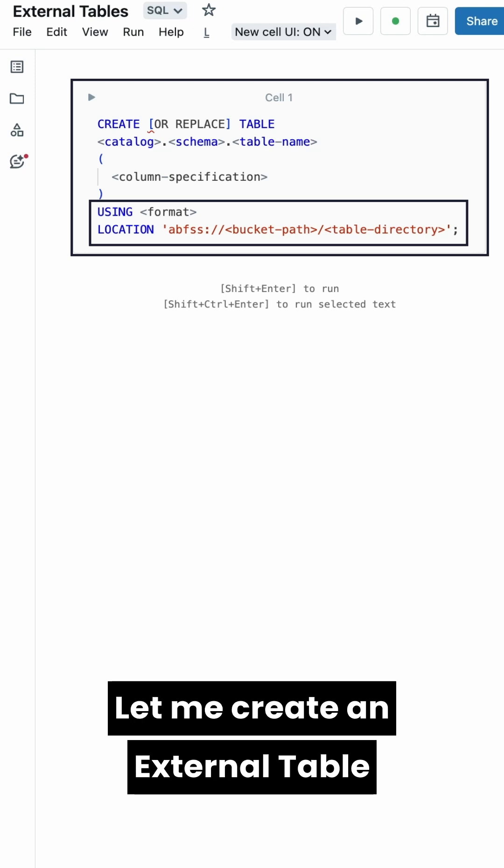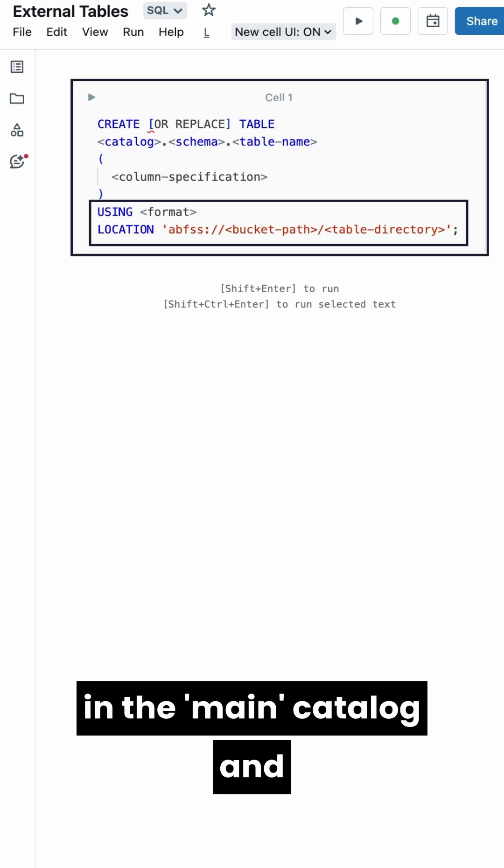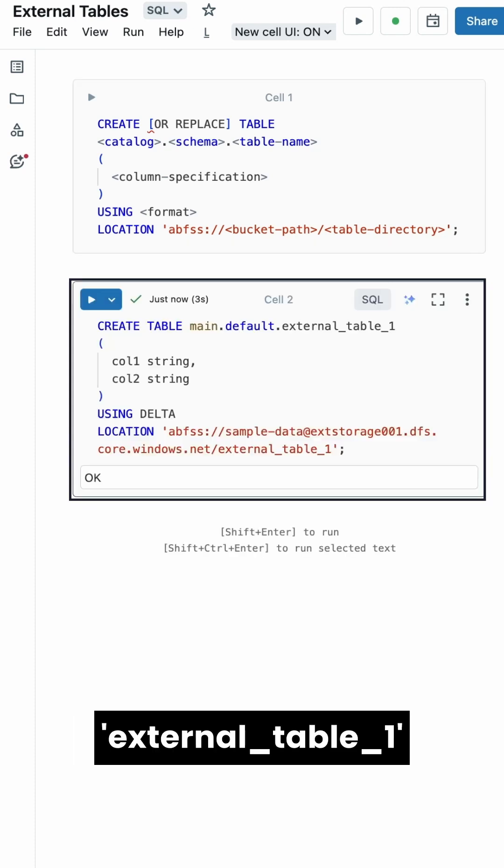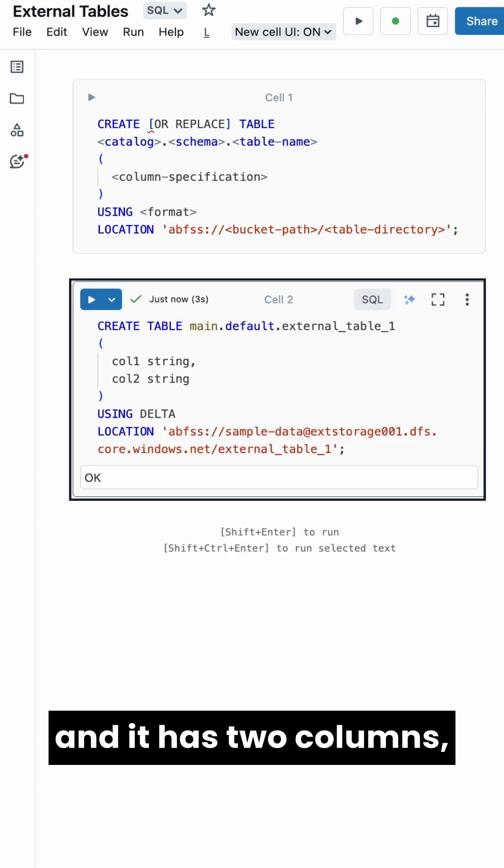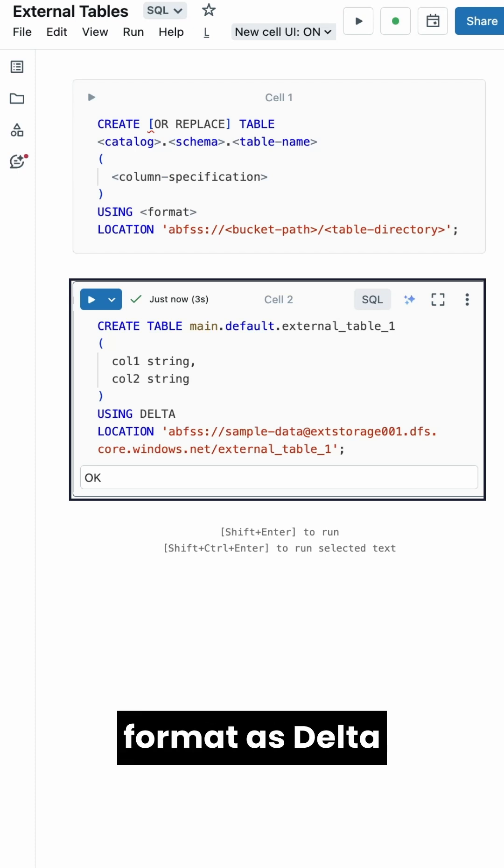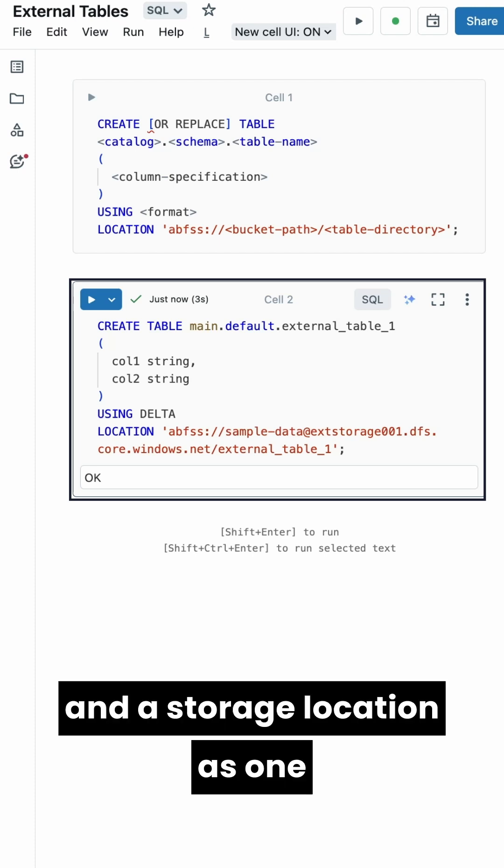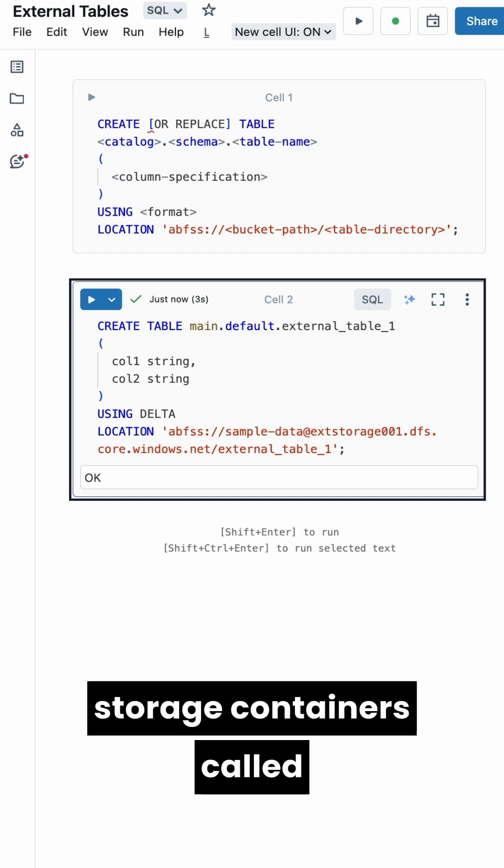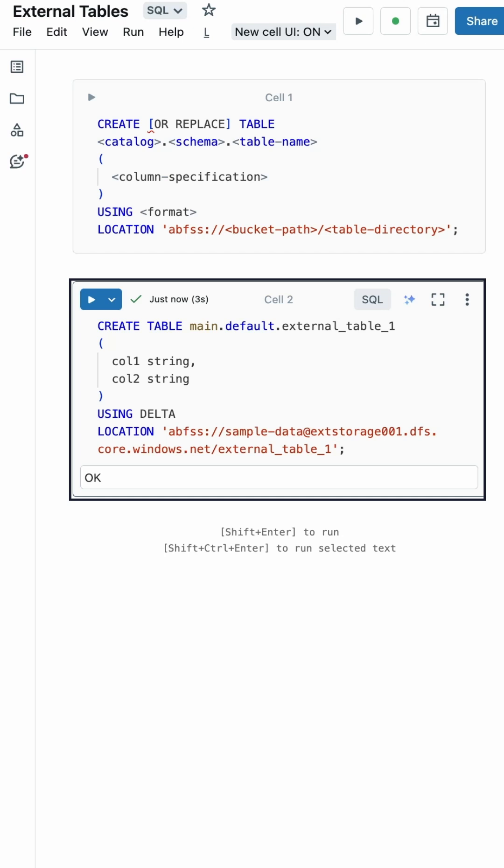Let me create an external table in the main catalog and default schema. My table is called external_table_1, and it has two columns, col1 and col2, both strings. I've specified the format as delta and a storage location as one of my external Azure Data Lake storage containers called Sample Data.